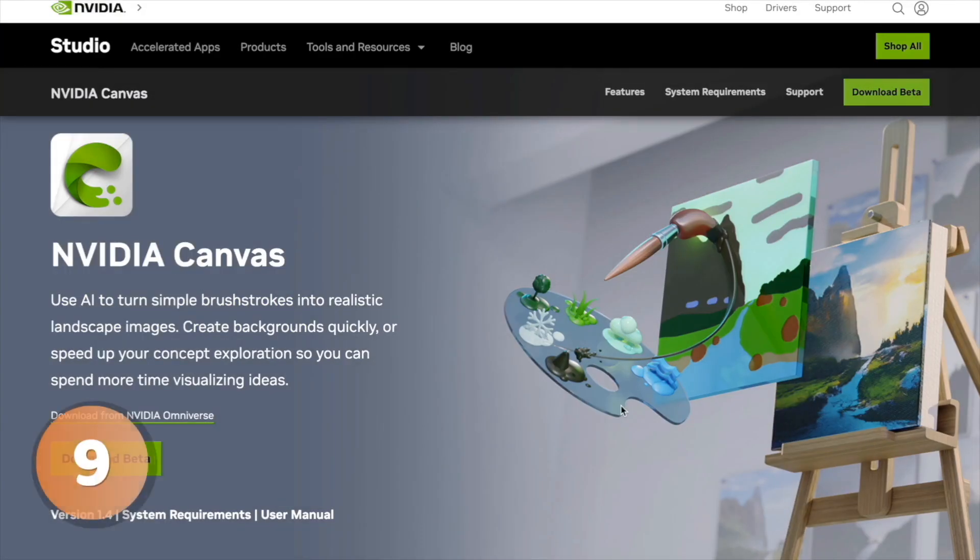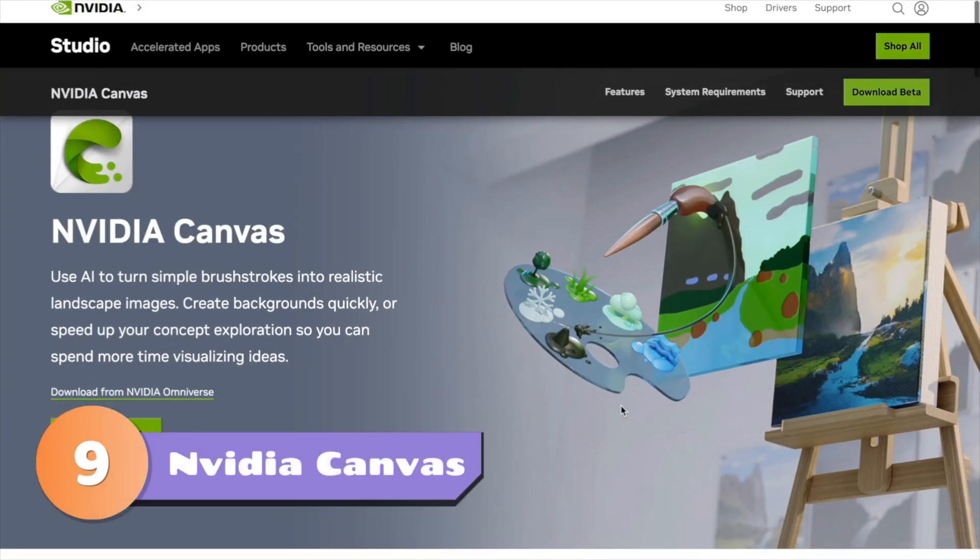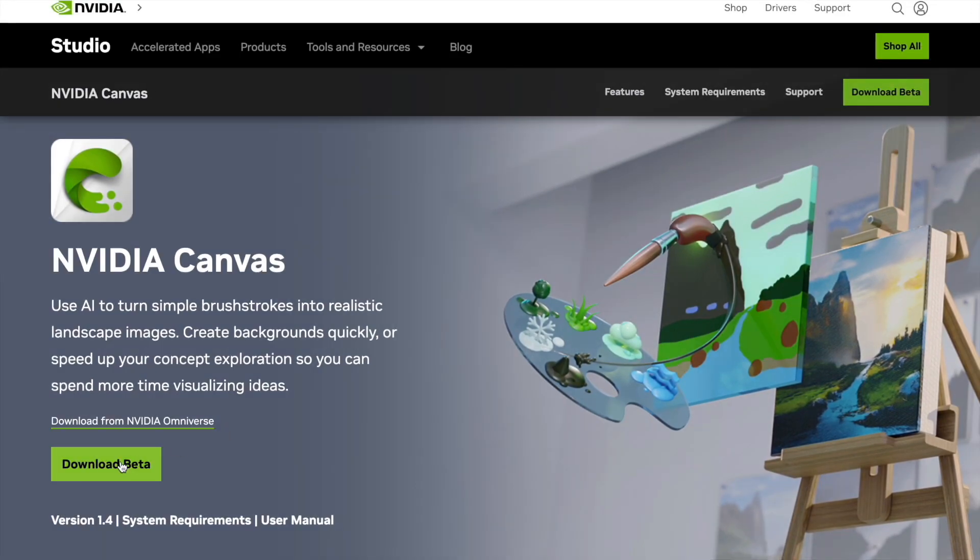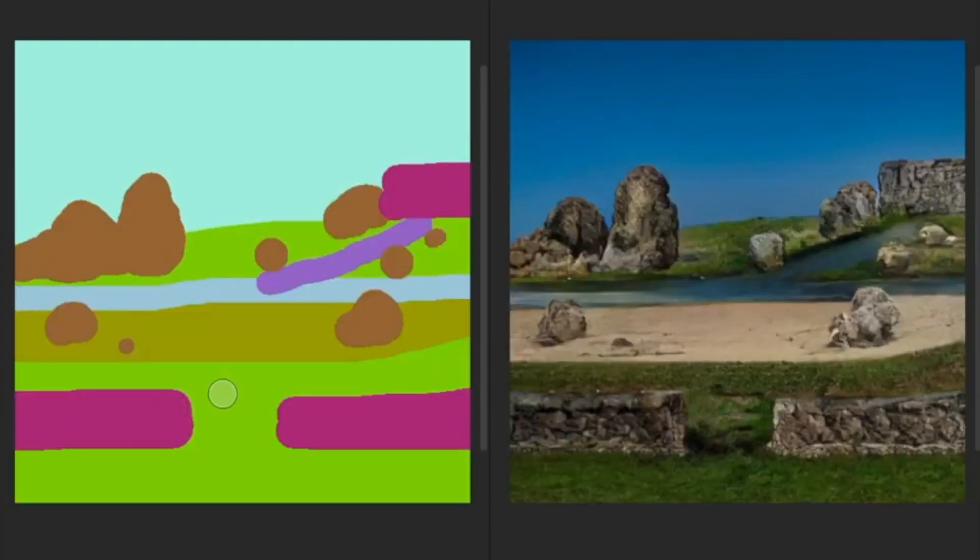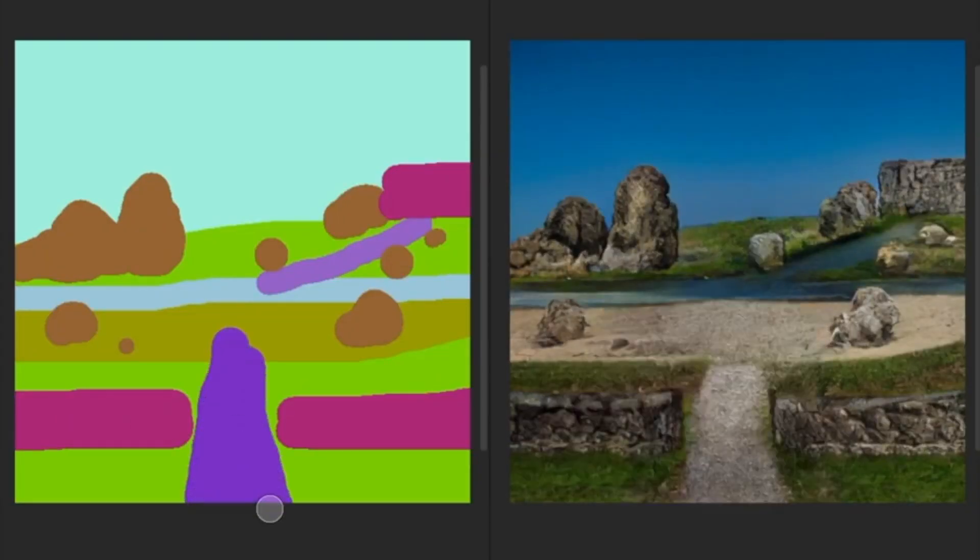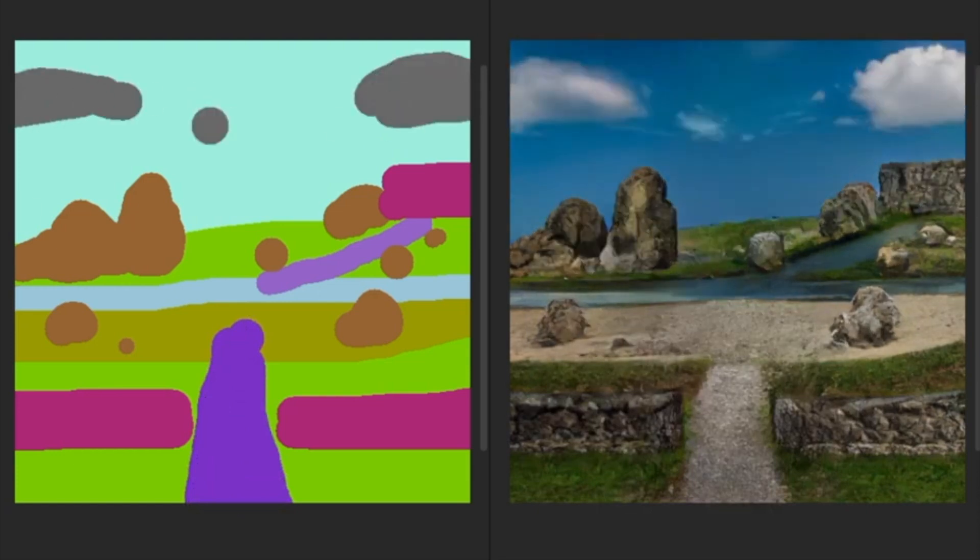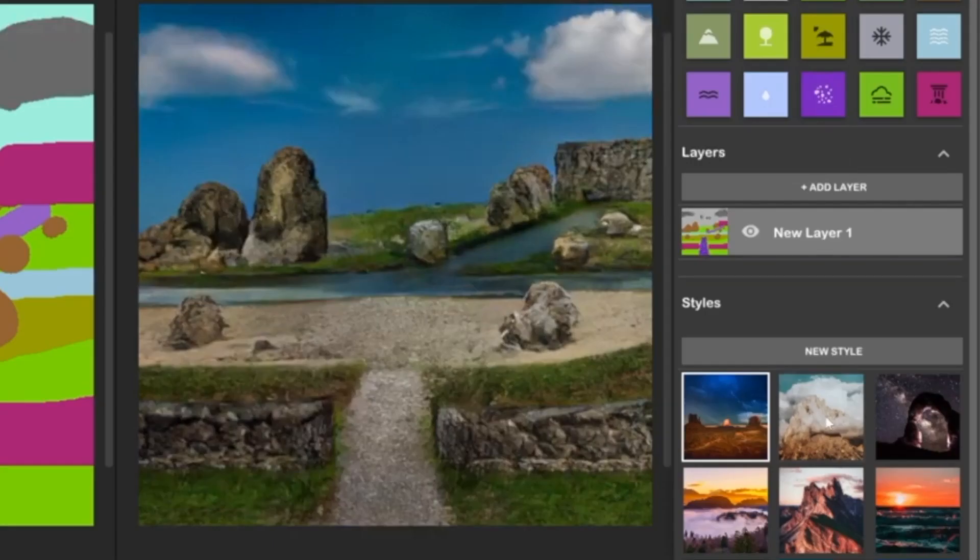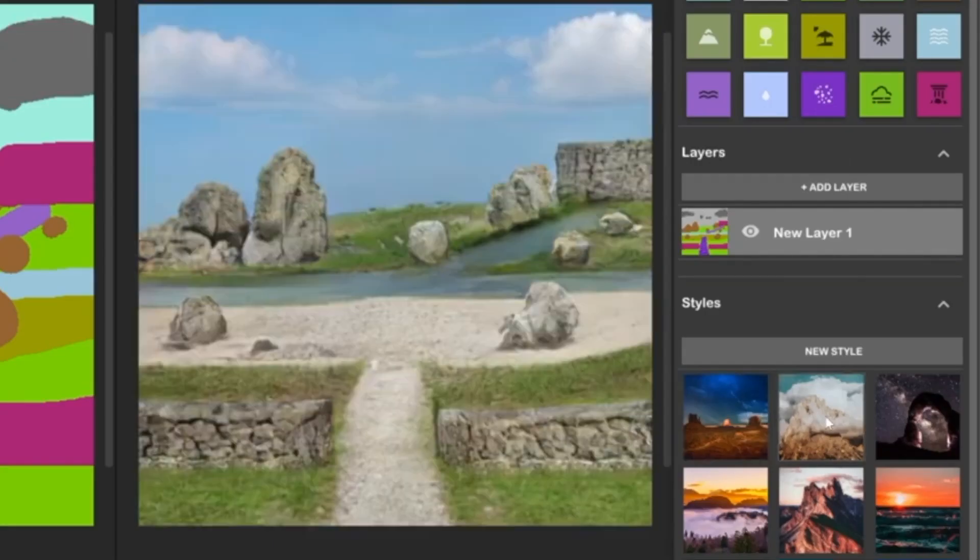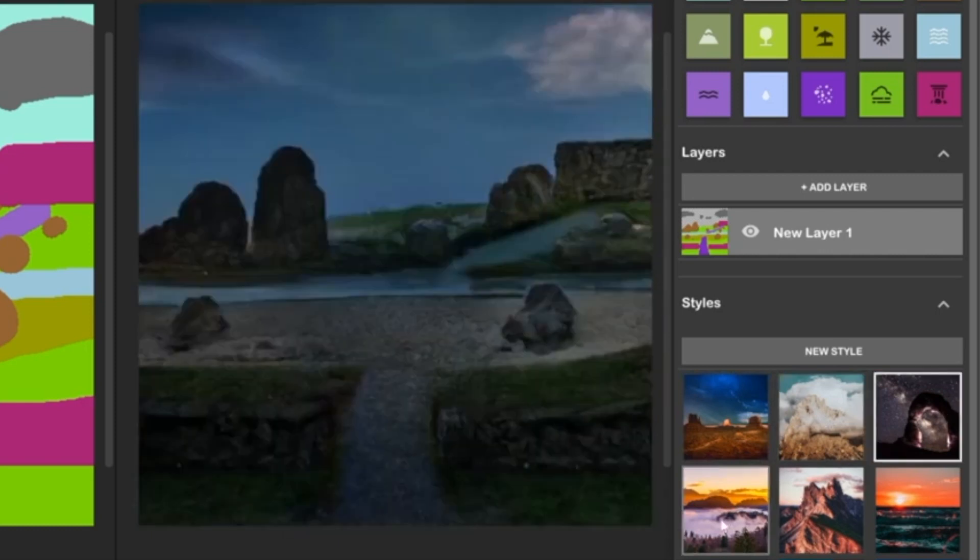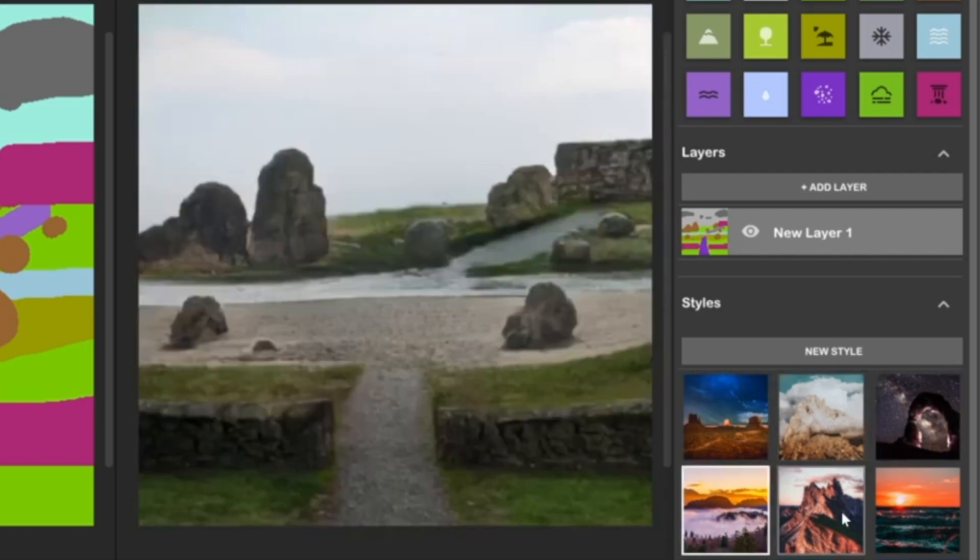At number 9 we have the Nvidia Canvas. It is a downloadable software that lets you create realistic portraits of natural landscapes by drawing simple strokes. You can choose from 9 different styles. You would be amazed to see how realistic the output looks.